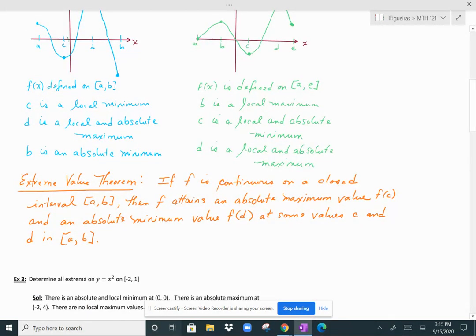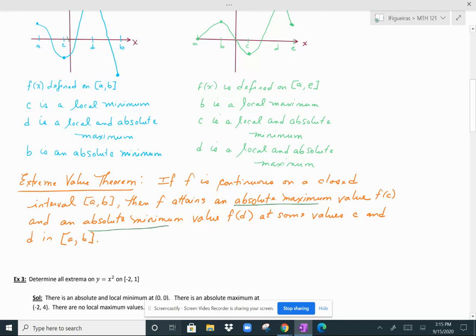Here's a theorem called the Extreme Value Theorem. If f is continuous on a closed interval from a to b, then f attains an absolute maximum value f(c) and an absolute minimum value f(d) for some values c and d in the interval. Those values could be inside the interval or at the endpoints a or b. So when you have a closed interval, you will obtain both an absolute maximum and an absolute minimum value.